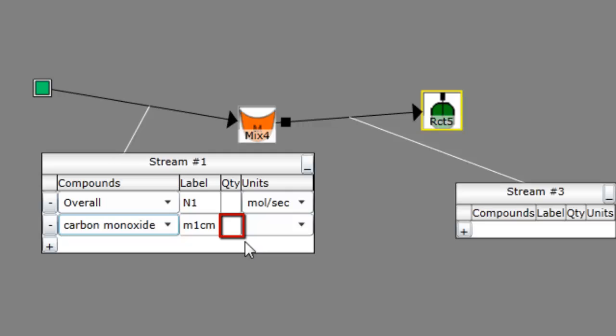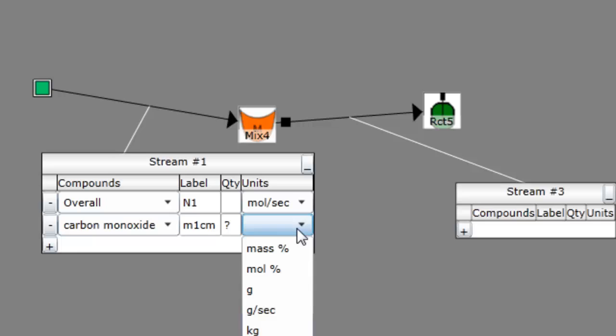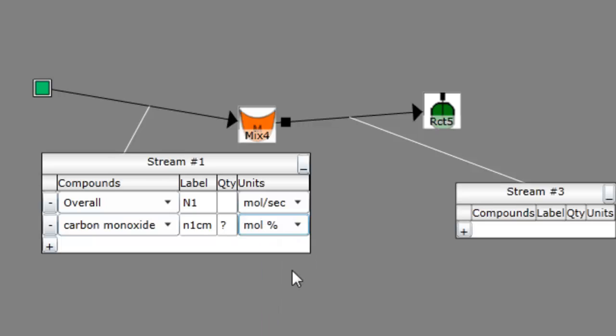In the Quantity column, specify the numerical value of the amount of the stream component, if known, or a question mark if unknown. In the Units column, specify the units of the stream component. Note that this may be a mass or mole percentage of the overall stream.